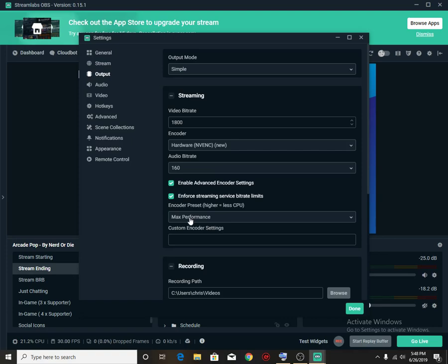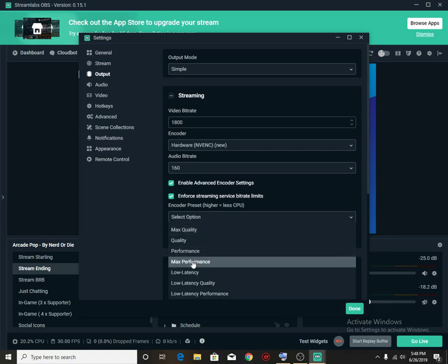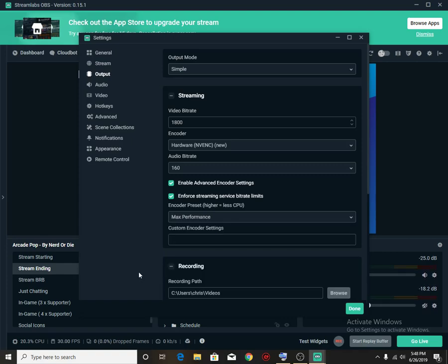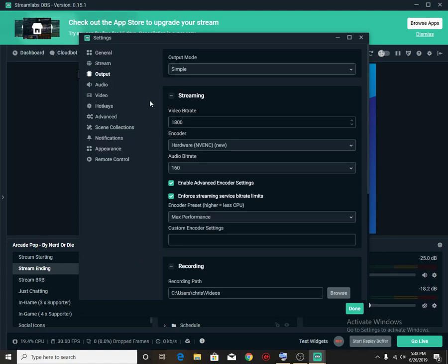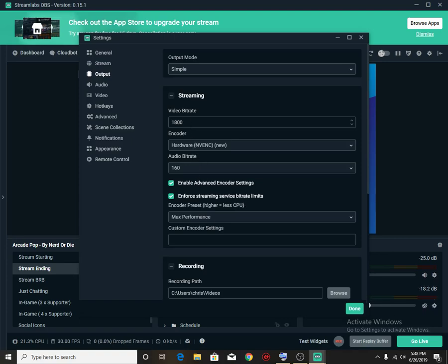Also, I suggest you guys have to use max performance. With this max performance or low latency performance, these two options are basically the best options. All right, so let's see here. So we are done with this. This is the settings that you need.